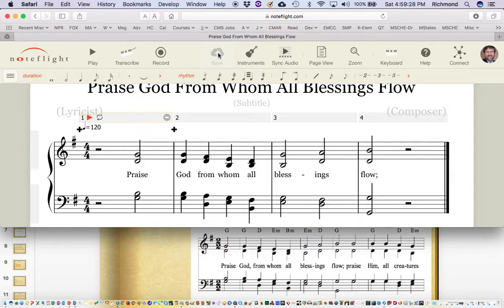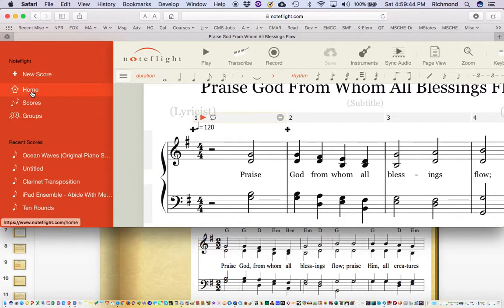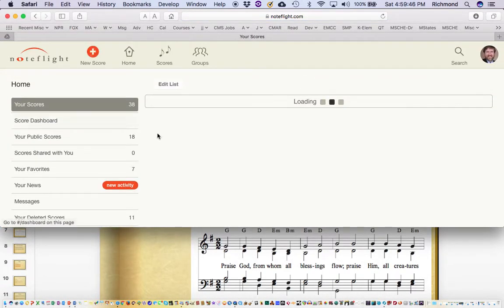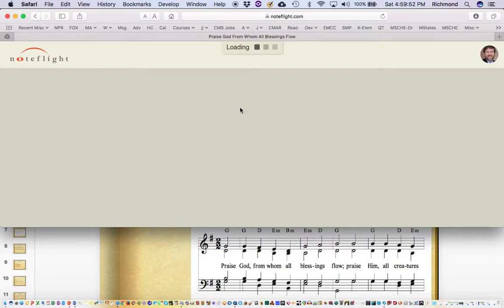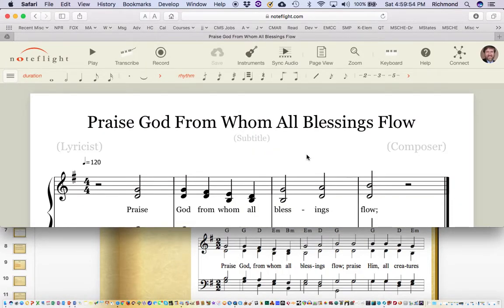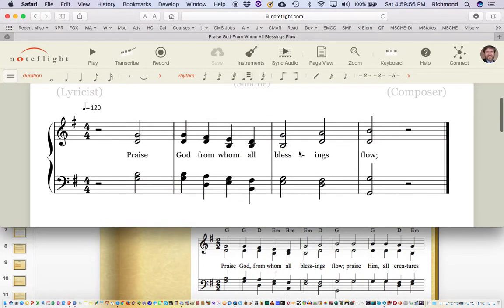NoteFlight is really handy because you can go to any other device in the world — whether it's a smartphone, a desktop computer, or a friend's laptop — log in to your NoteFlight account, and your home screen will have that song that you just entered. You can begin working on it on any other device. This is exceptionally handy.